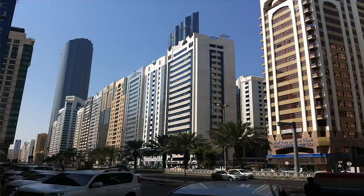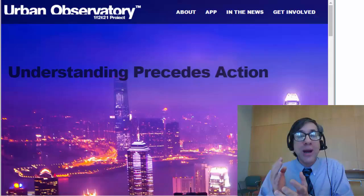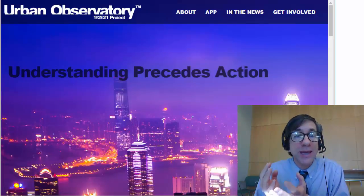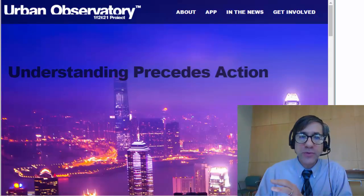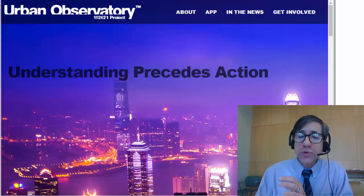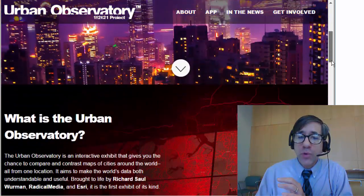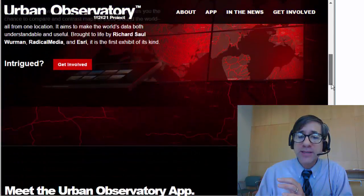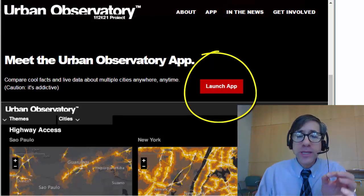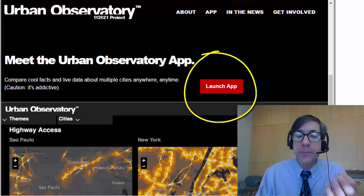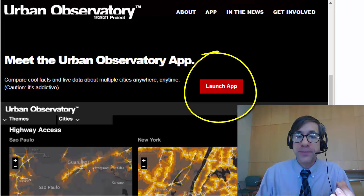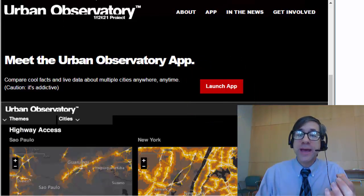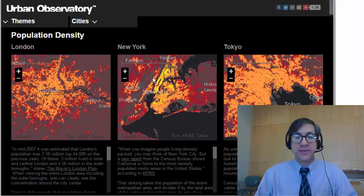Inside the Urban Observatory, all you need is a web browser and an internet connection, so it's super easy to use. If you go to the Urban Observatory, there is an app — the Urban Observatory app — to compare facts and live data about multiple cities anywhere, anytime. Let's go ahead and launch that app.